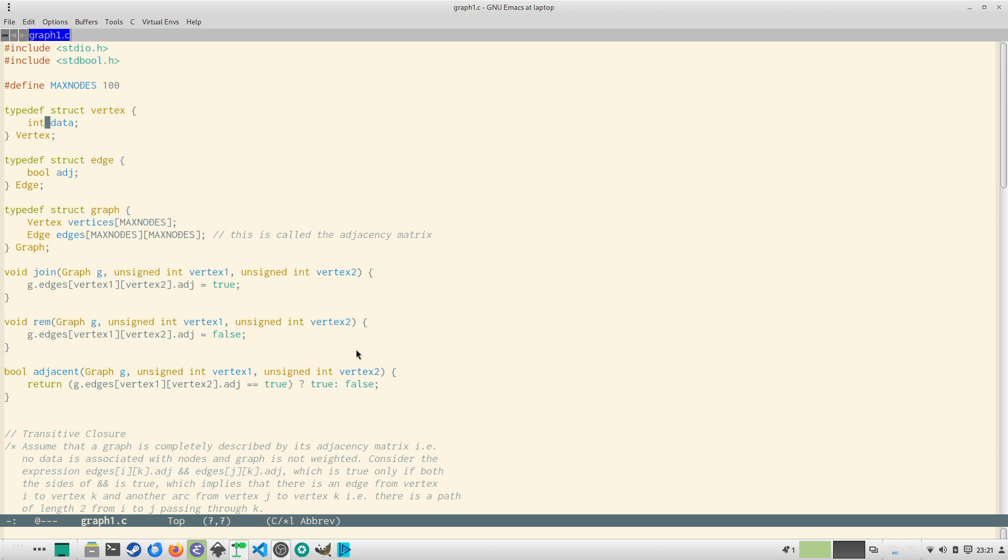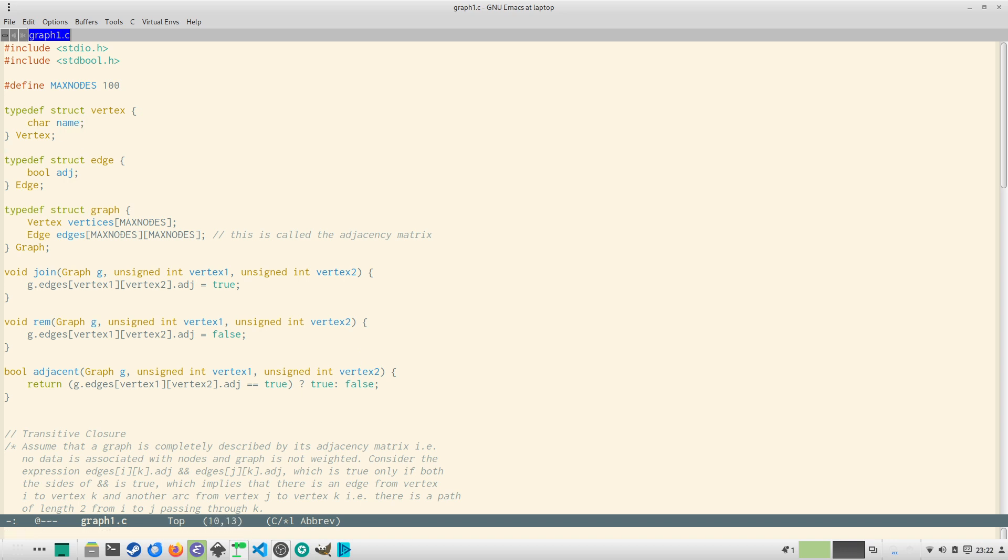So I have a member int data. Now this is something we don't need but C does not allow you to construct empty structures. So you can have a char data or you can simply say that name so that we can name the nodes A, B, C, D and so on. The second structure is an edge which is a boolean which indicates that whether an edge exists between two nodes or vertices or not.